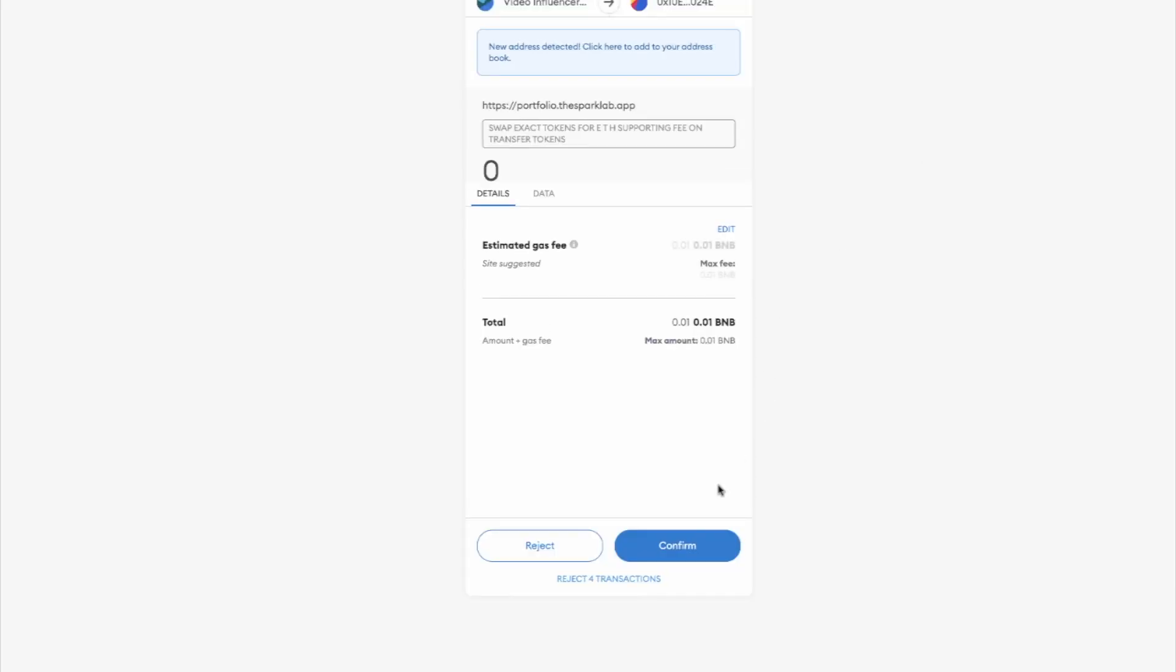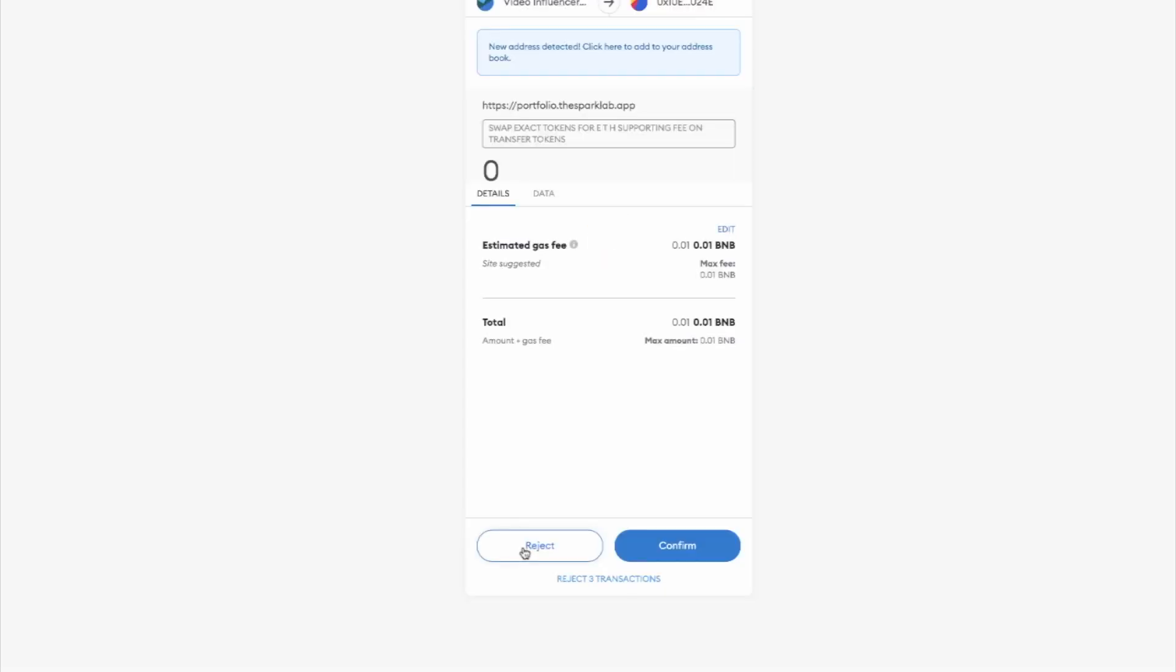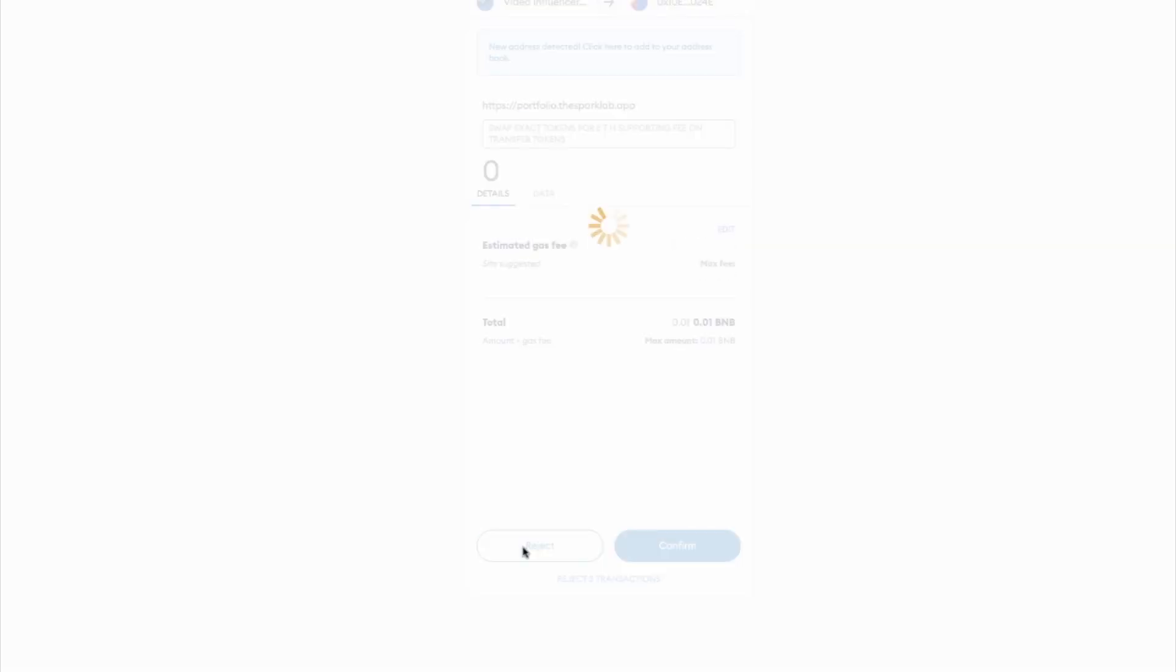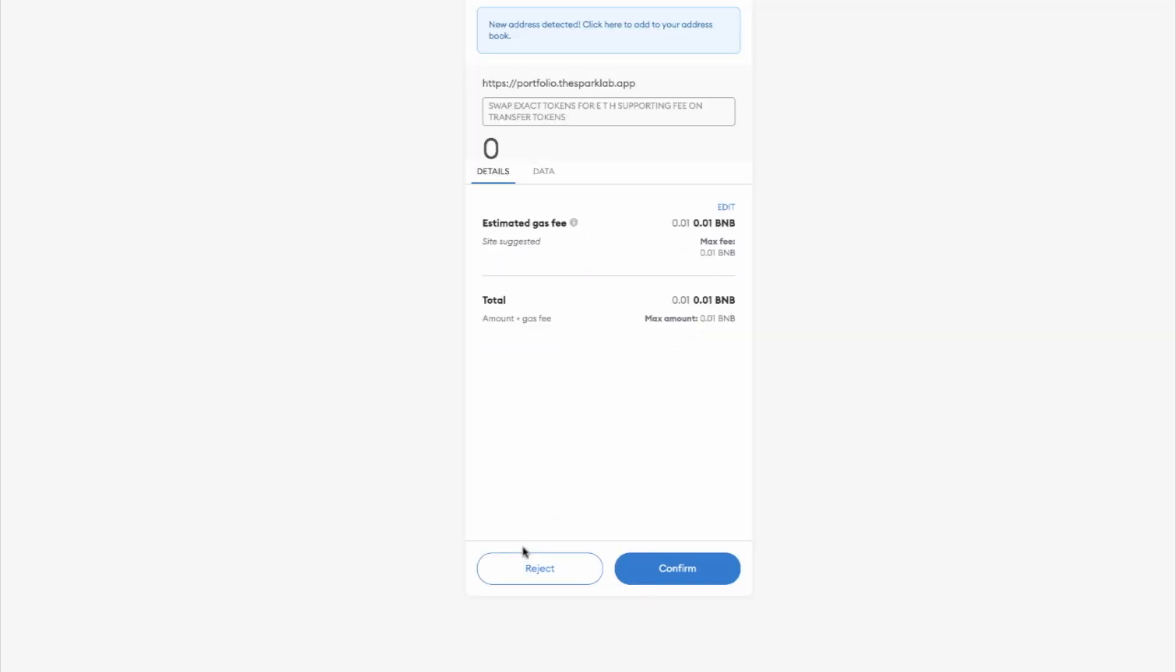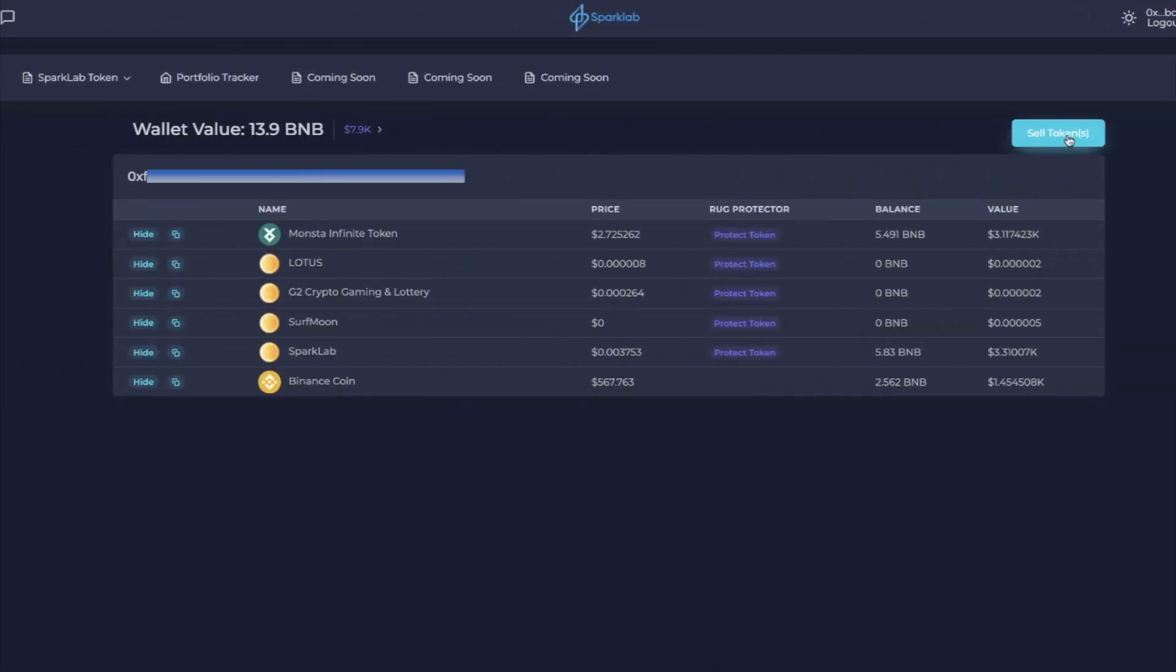Every time you hit confirm, for each individual token you have to approve each individual token. I'm actually not going to do that right now so I'm going to reject, but that's what you'd have to do. You have to approve each individual one. I'm canceling my sells so we're not doing that, but that's how you would do it, that's the functionality you would do.